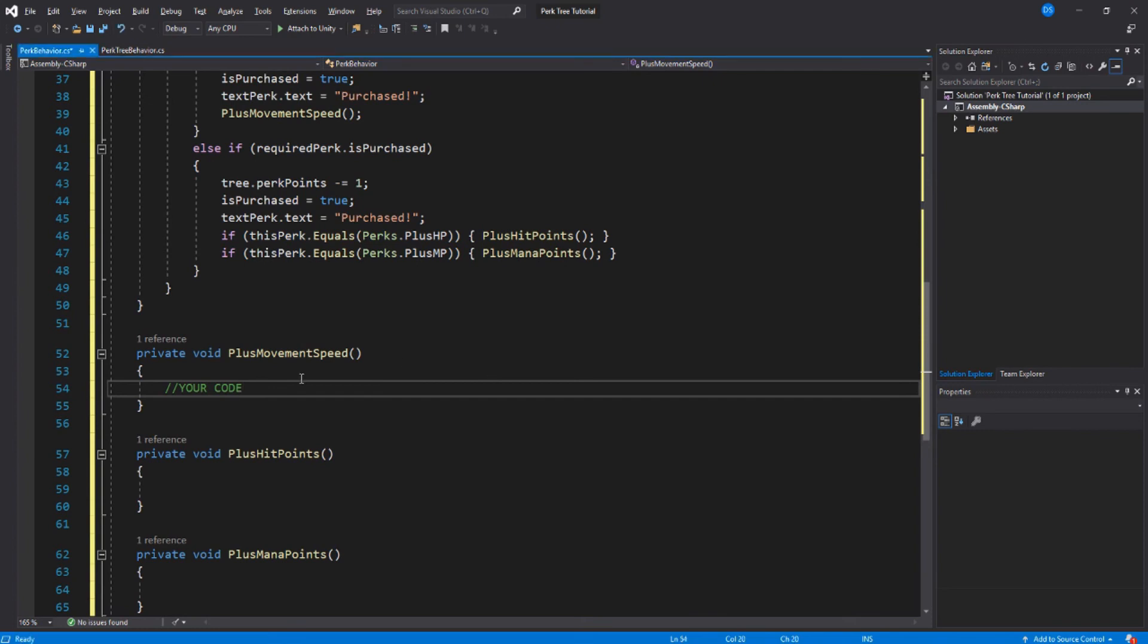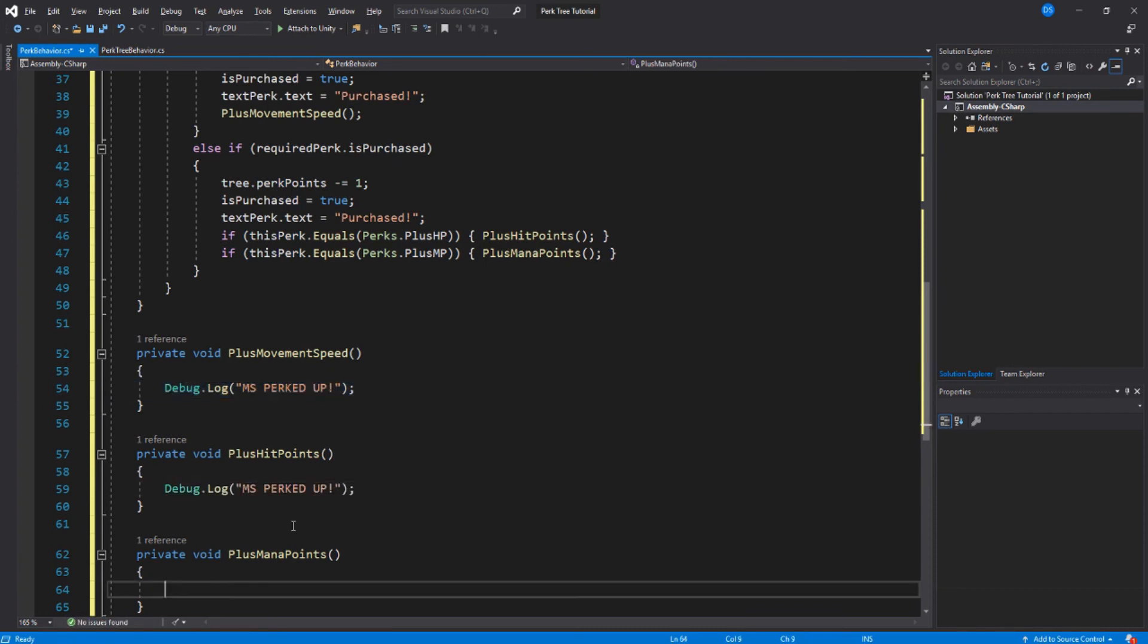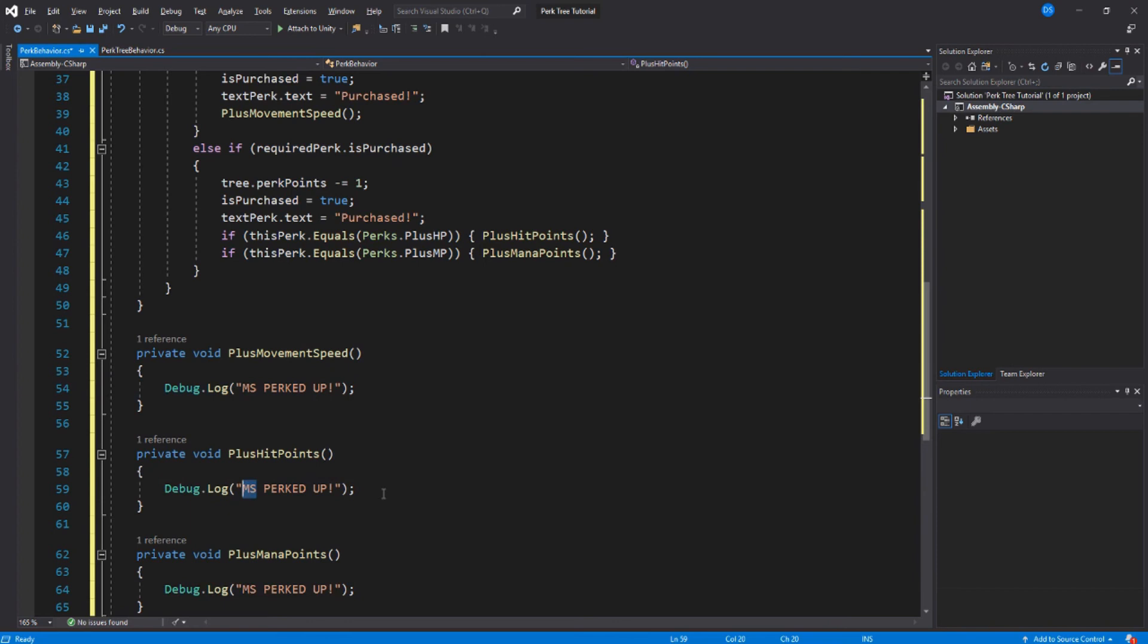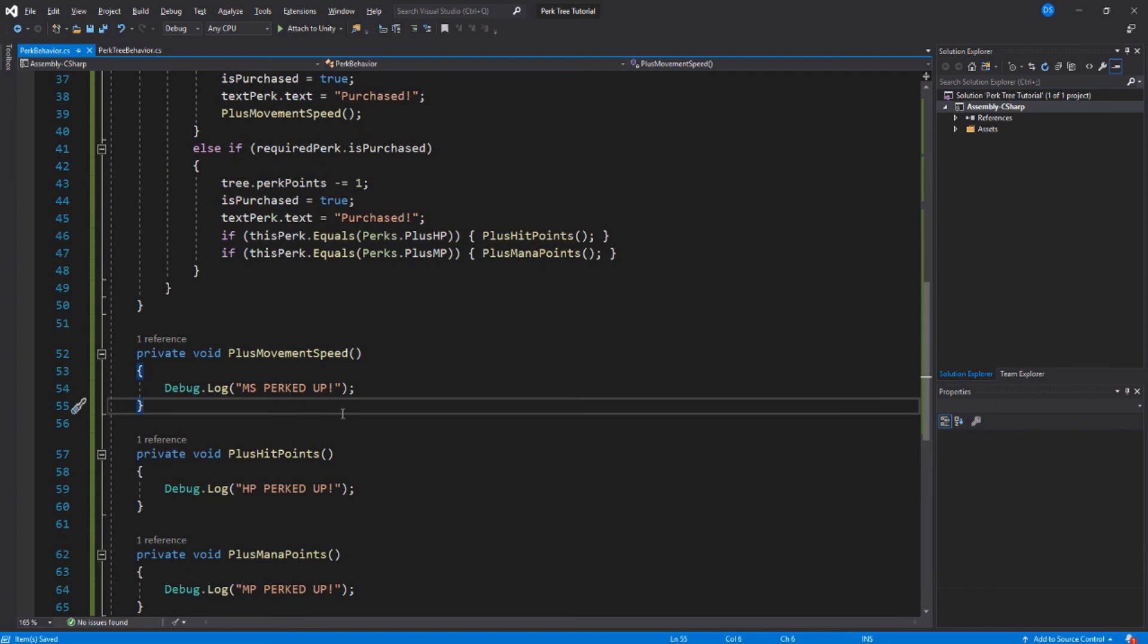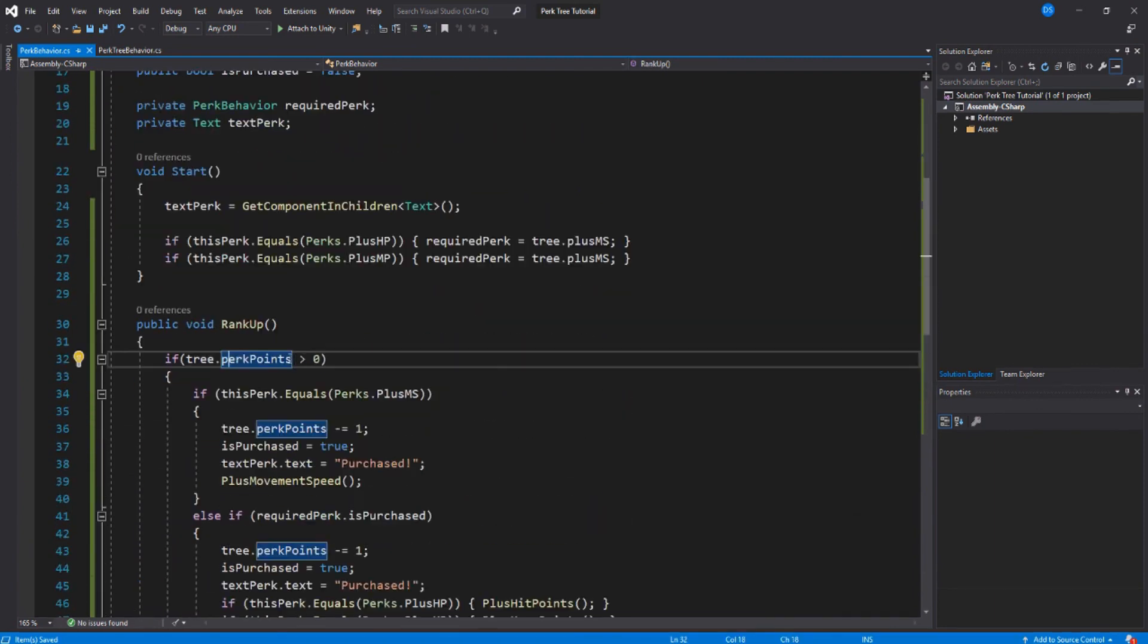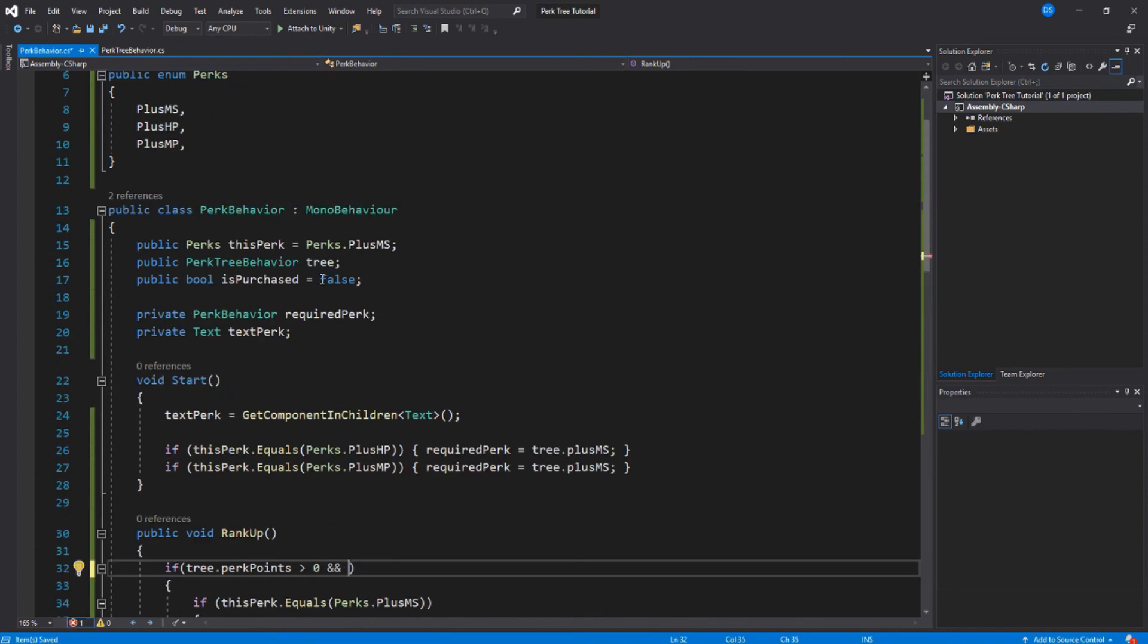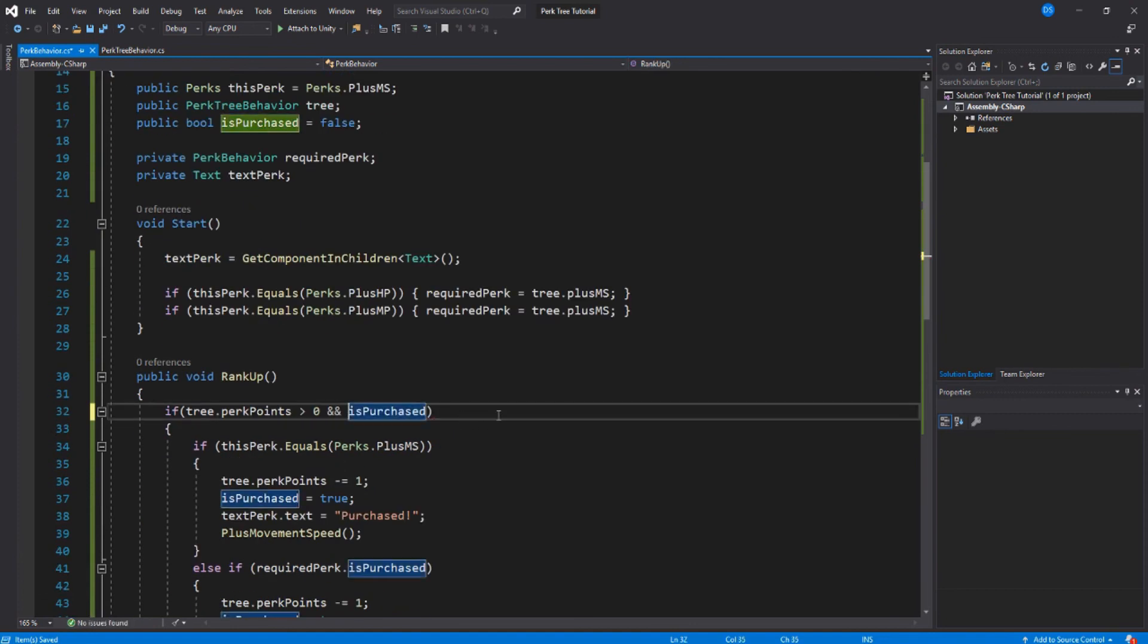So for the sake of seeing them work, we will add a debug message. Oh I forgot, up here we also need to check if this has been purchased or not. And that should be it.